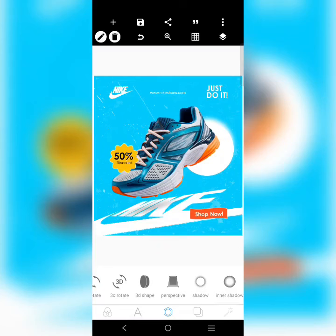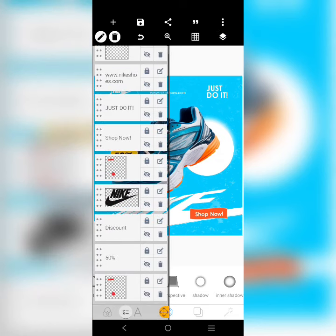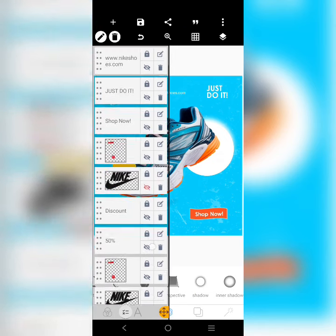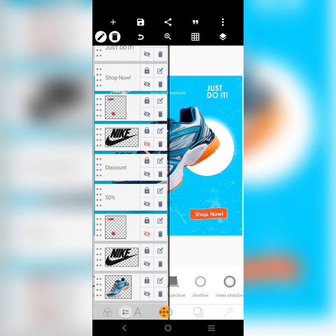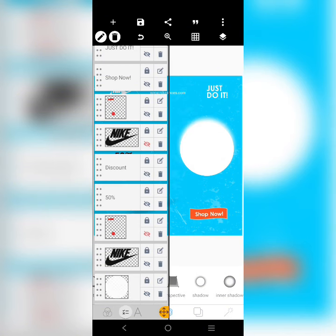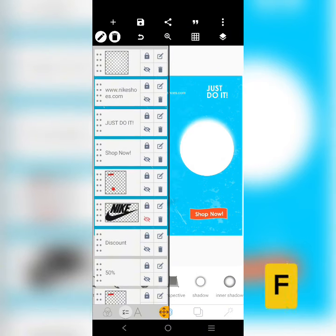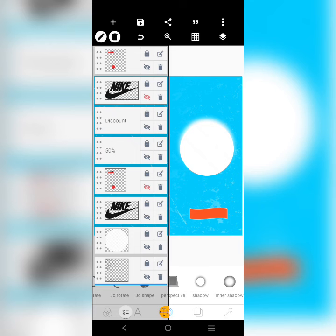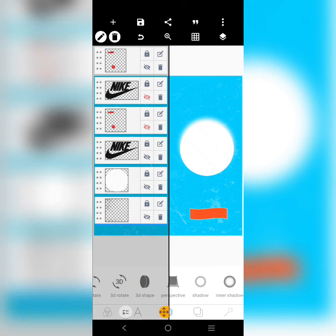I just want to show you how I created this beautiful poster for Nike. Without further ado, let's jump right into the video. I'm going to retain this logo and retain this, then I'm going to remove the rest. I'll show you how I created the shadow and every other thing, so ensure you watch.